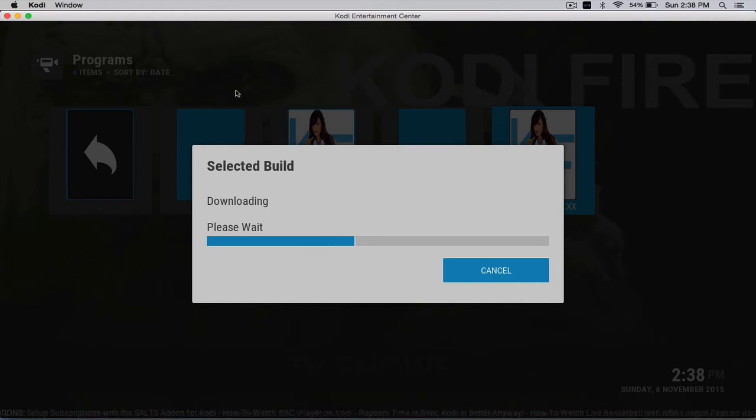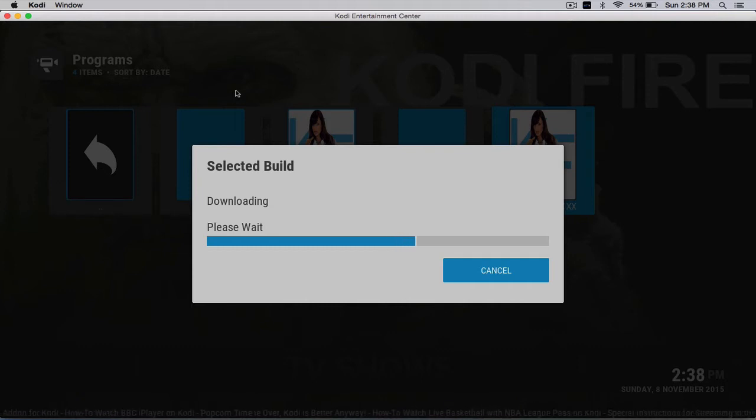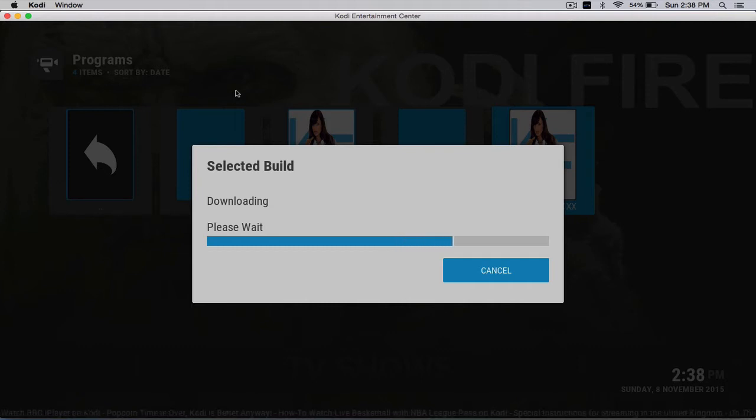Once it downloads and extracts, it's going to prompt you to unplug the device, so you want to go ahead and do that right now. We'll show you in a bit when it's finished.